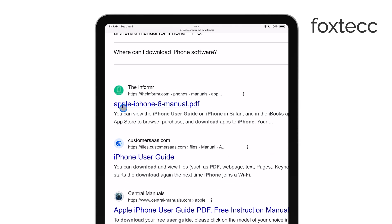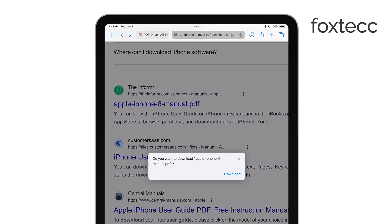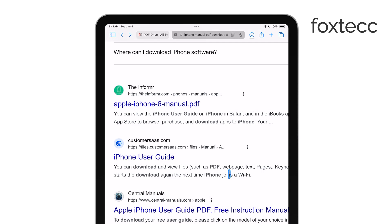Once the PDF is open, look for the Share button, which is the icon of a box with an upward arrow. Tap on that,